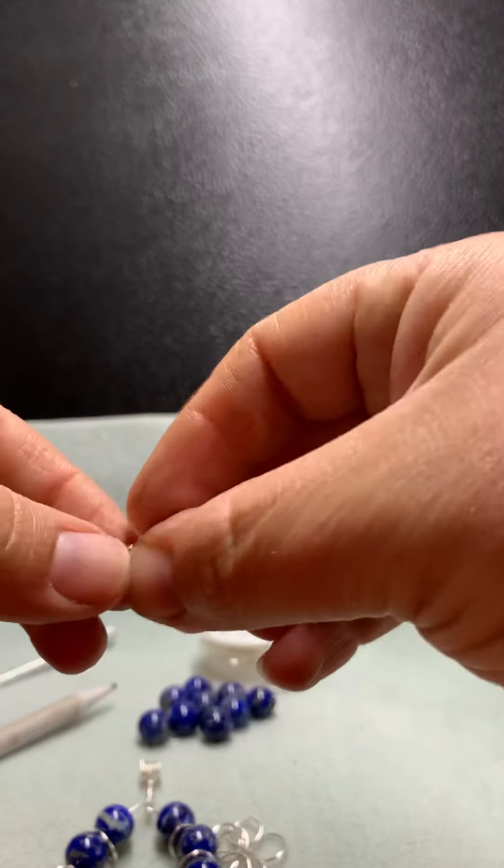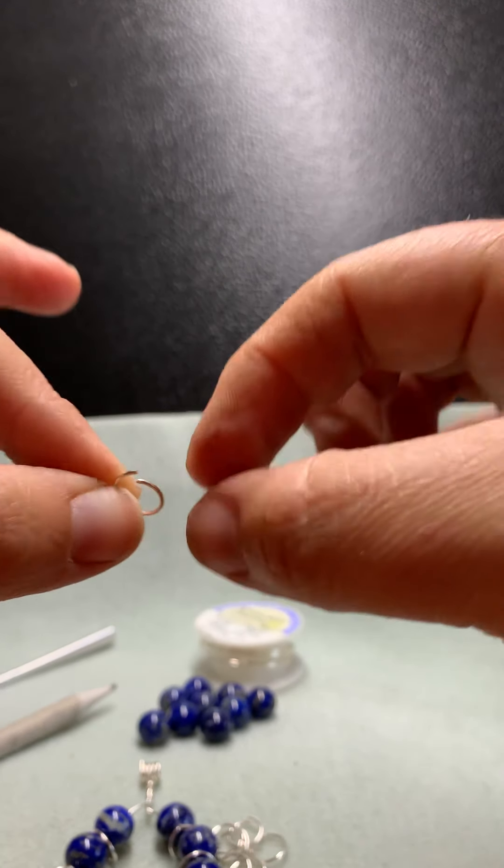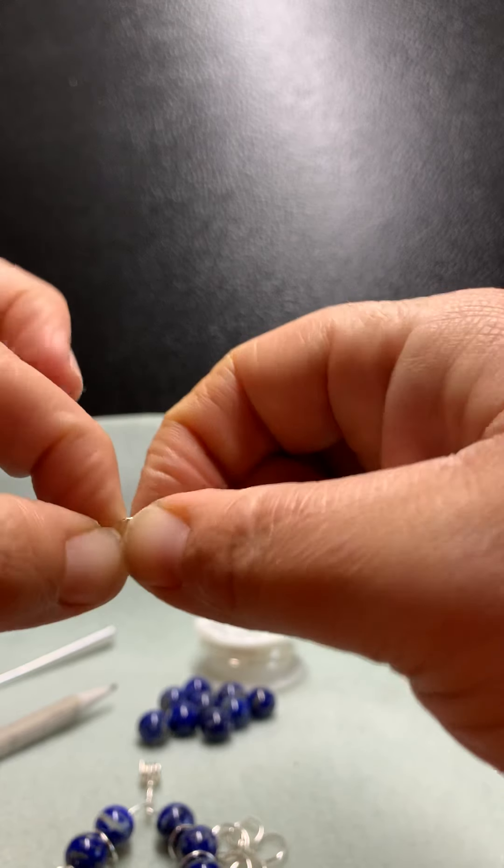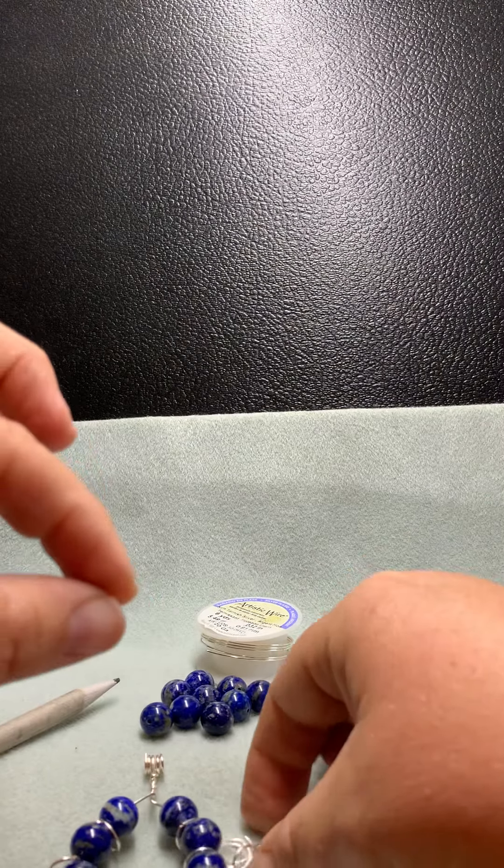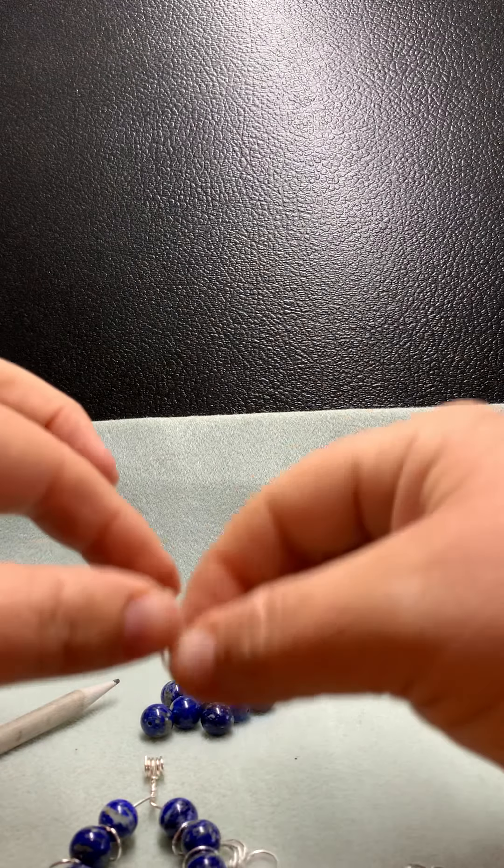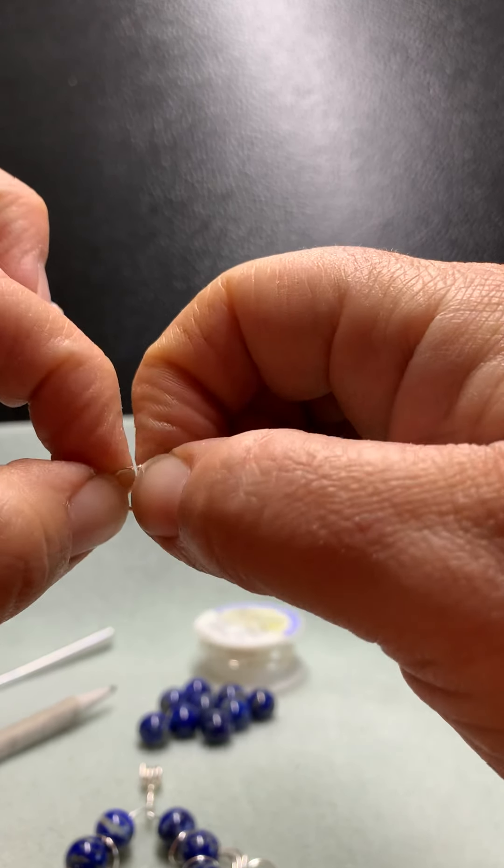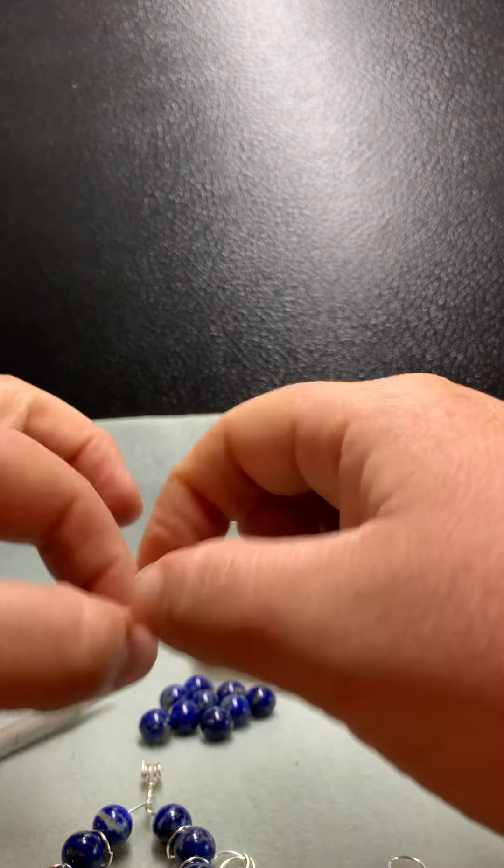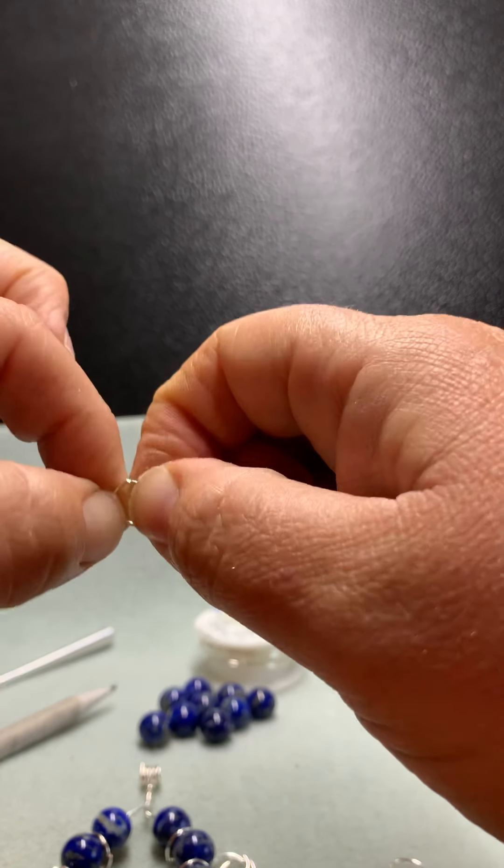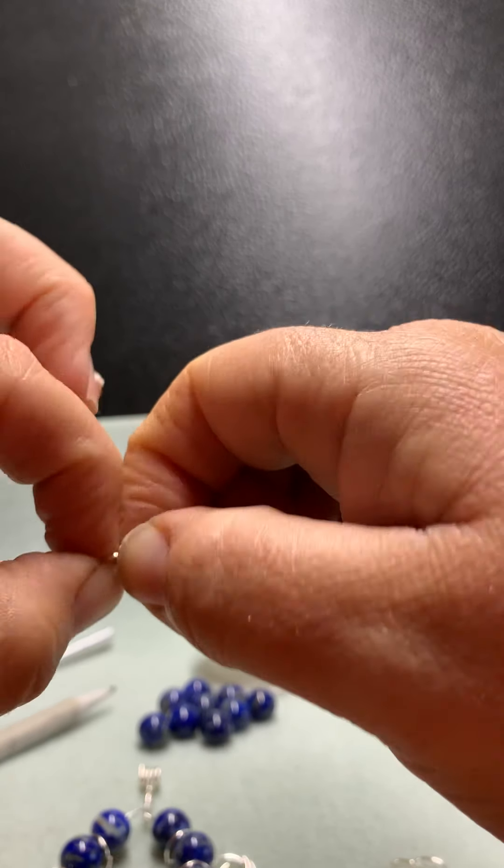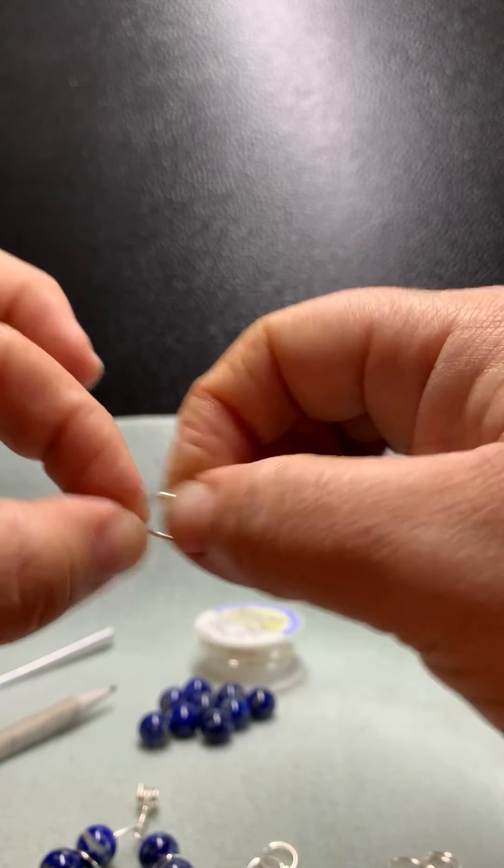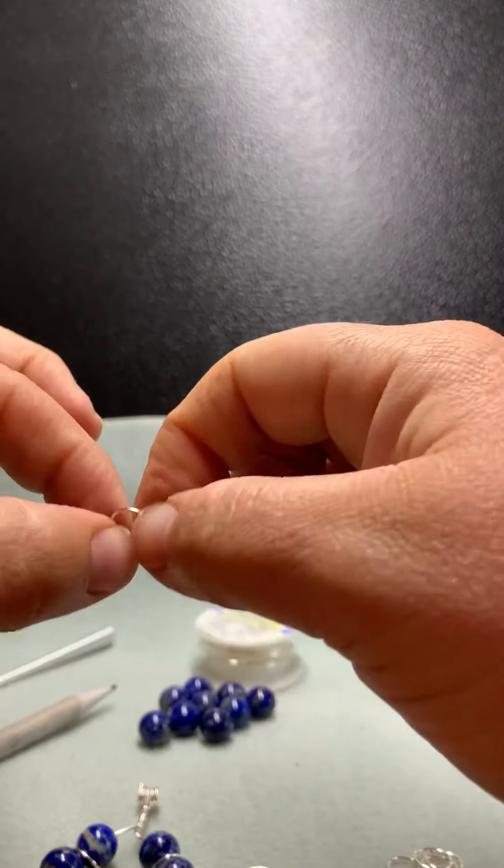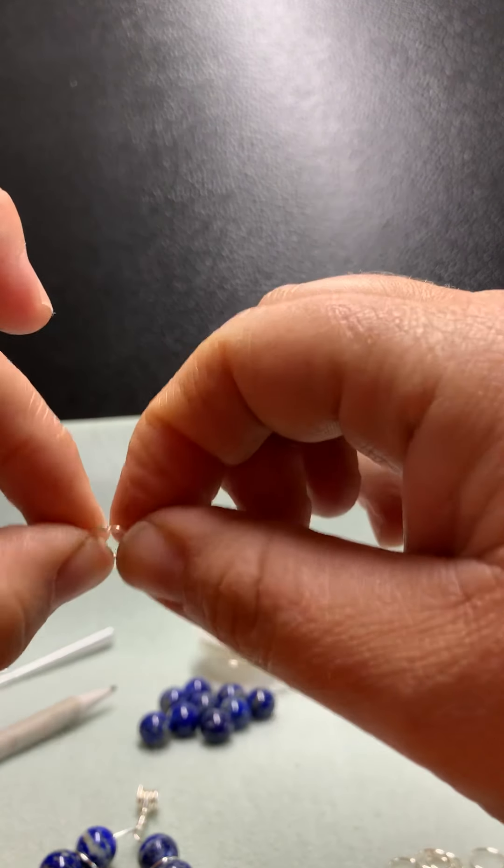Now each of these little rings needs to be closed up. If you take a look at it, it's slightly open. So just with your fingers close that ring up, wiggle it back and forth so that there's no gap, and do that to all eight of your rings.